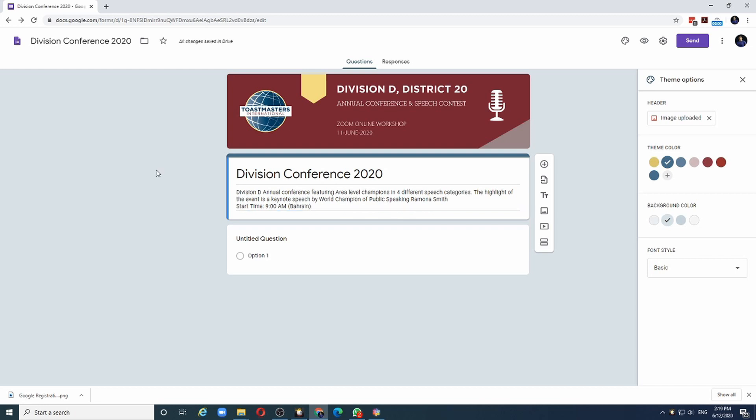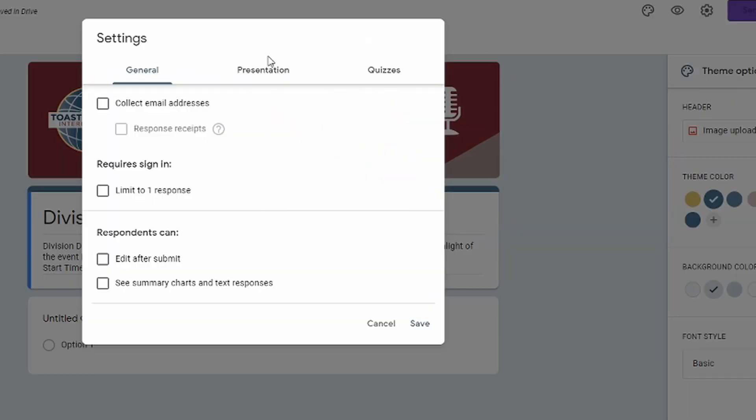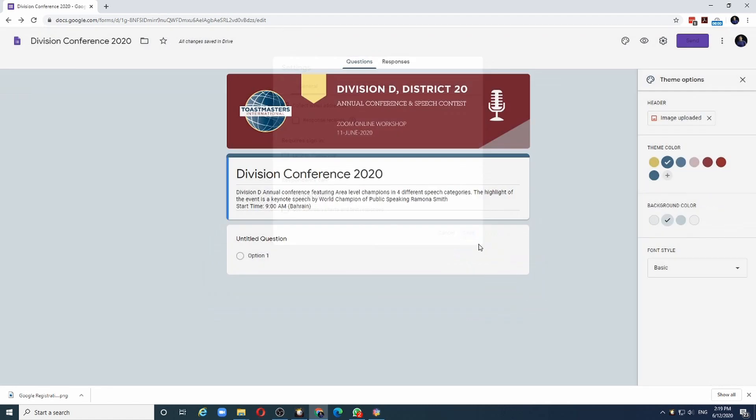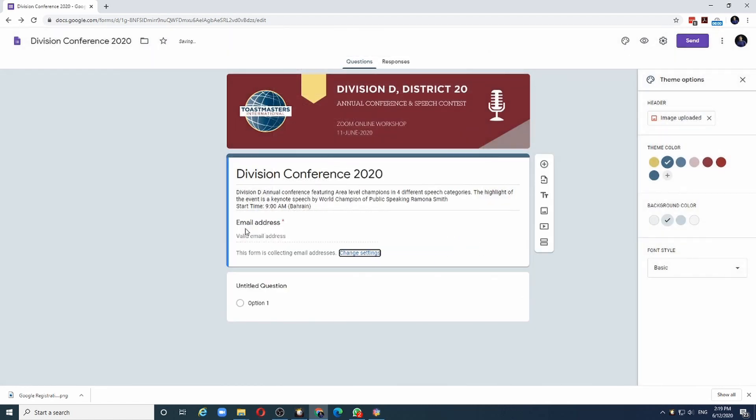If you are collecting email addresses, the best way to do that is to go to the settings here and click the Collect Email Addresses option. The reason to do that is Google Forms will automatically put all the necessary validations related to email addresses. Let me click on the Save button and you can see that it has already added the field Email Addresses as the first field in this form.